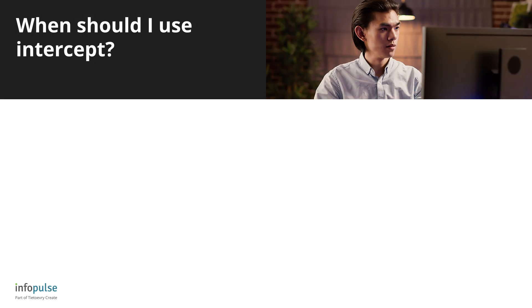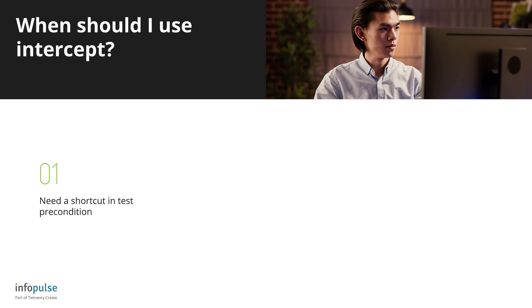When can we use this feature? I encountered the following scenarios. There is a long and complex test precondition that cannot be optimized via API or database. But we can mock a backend response that returns all data already prepared.